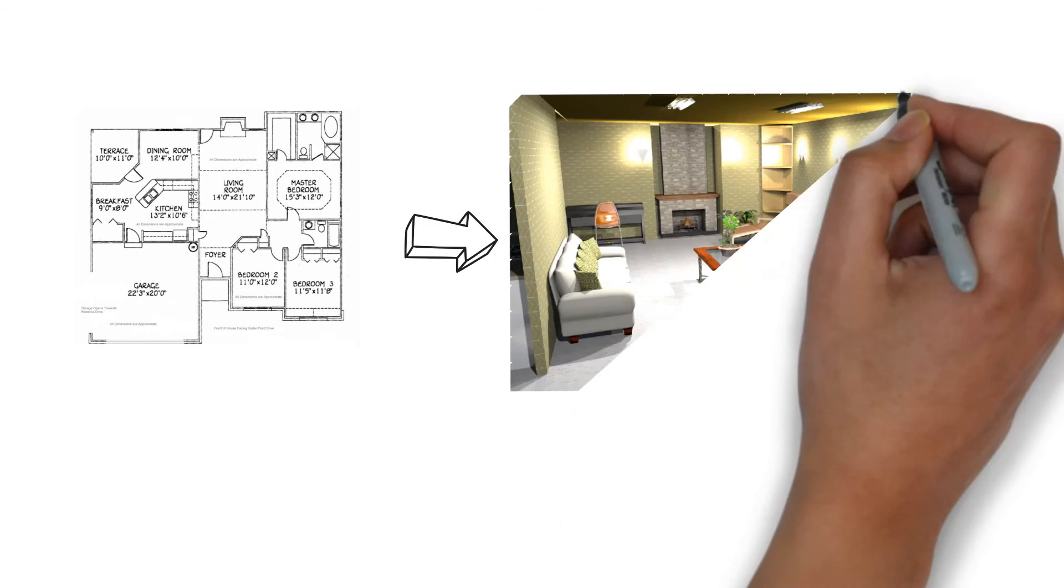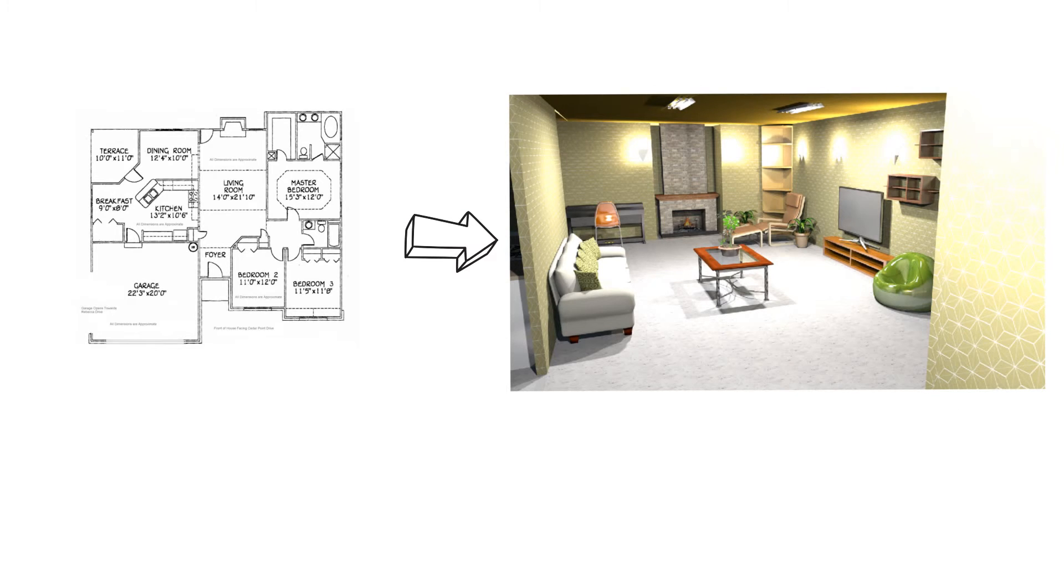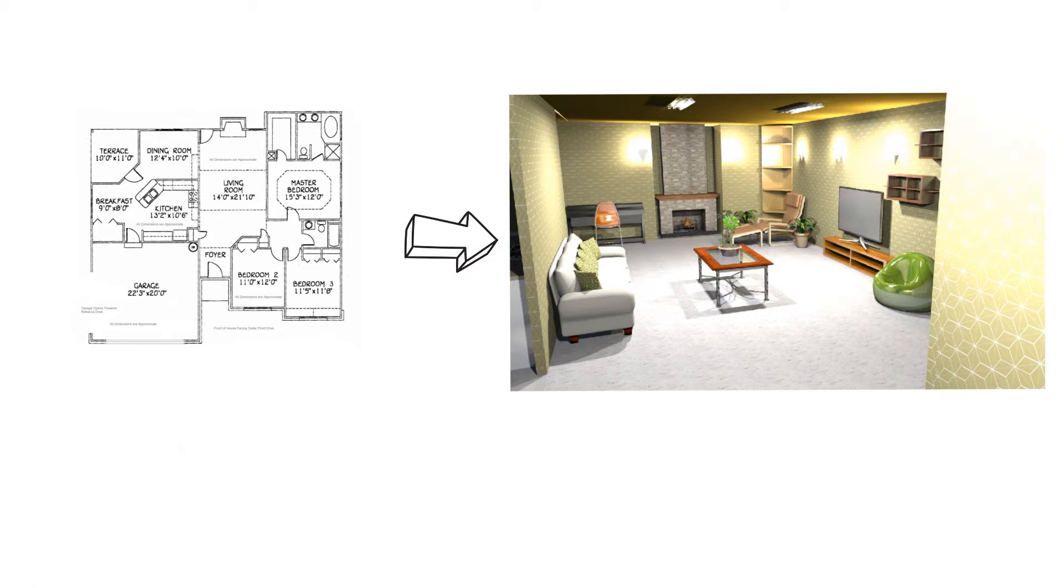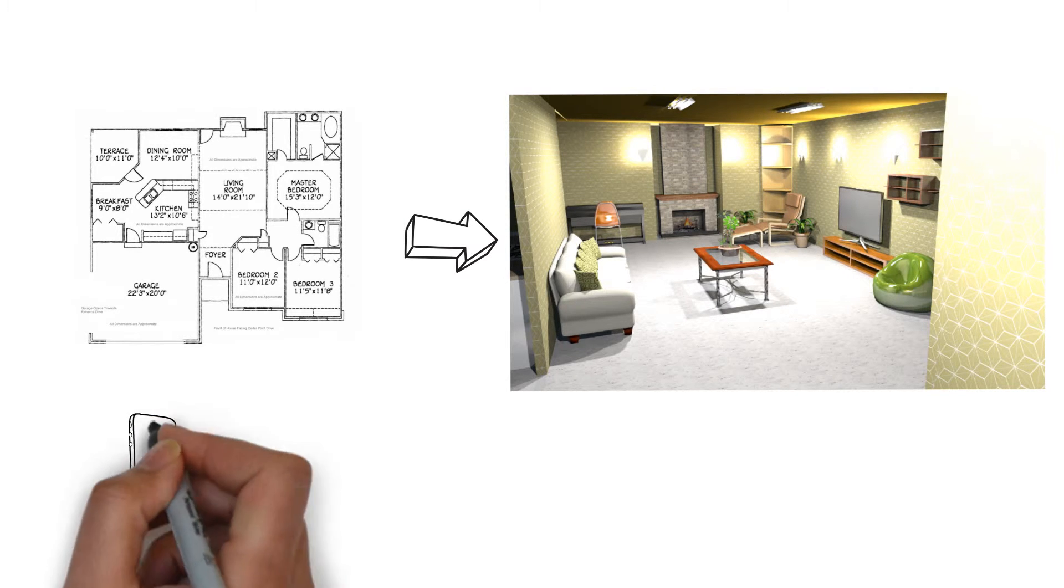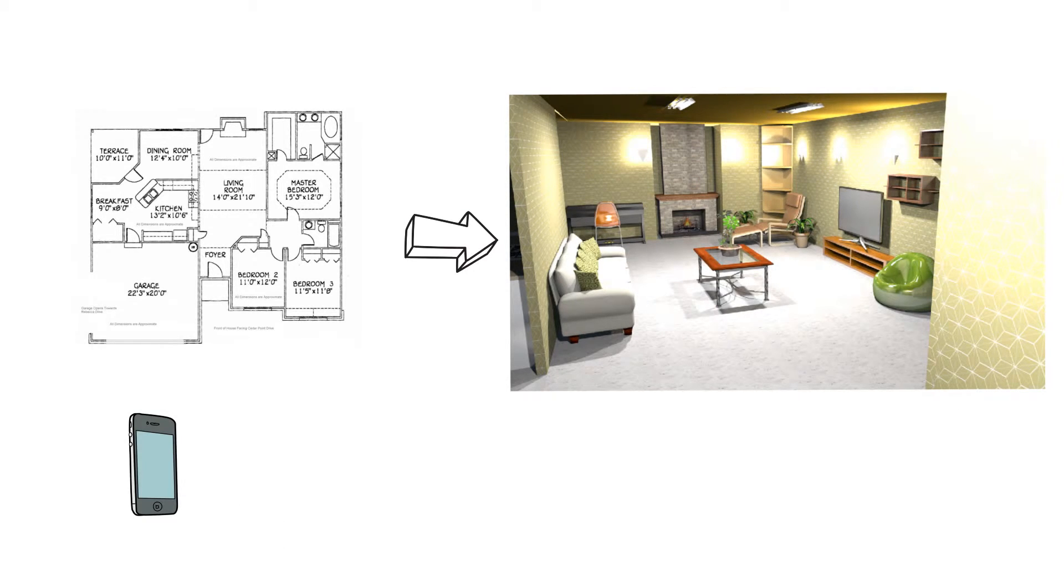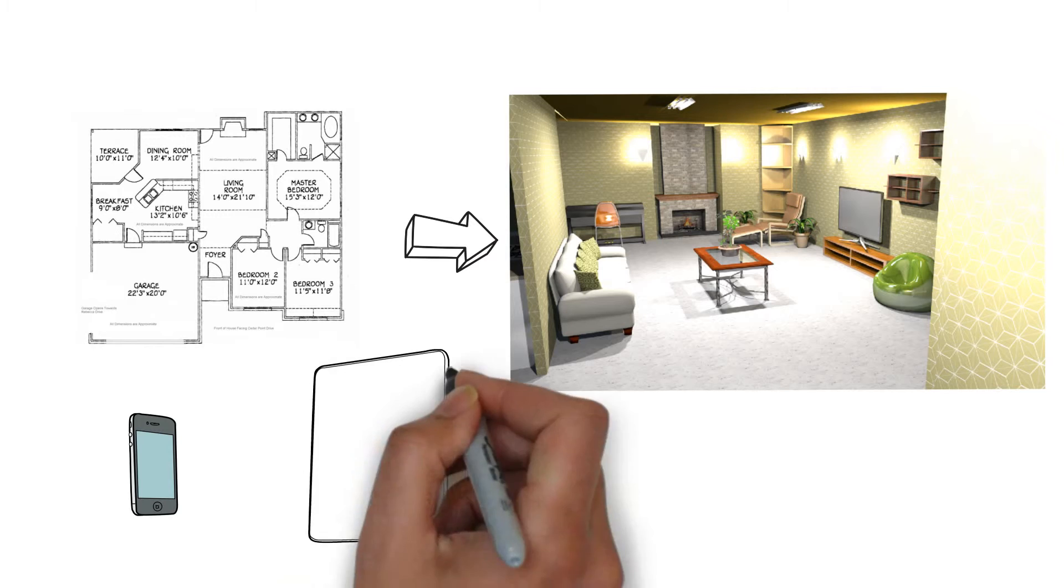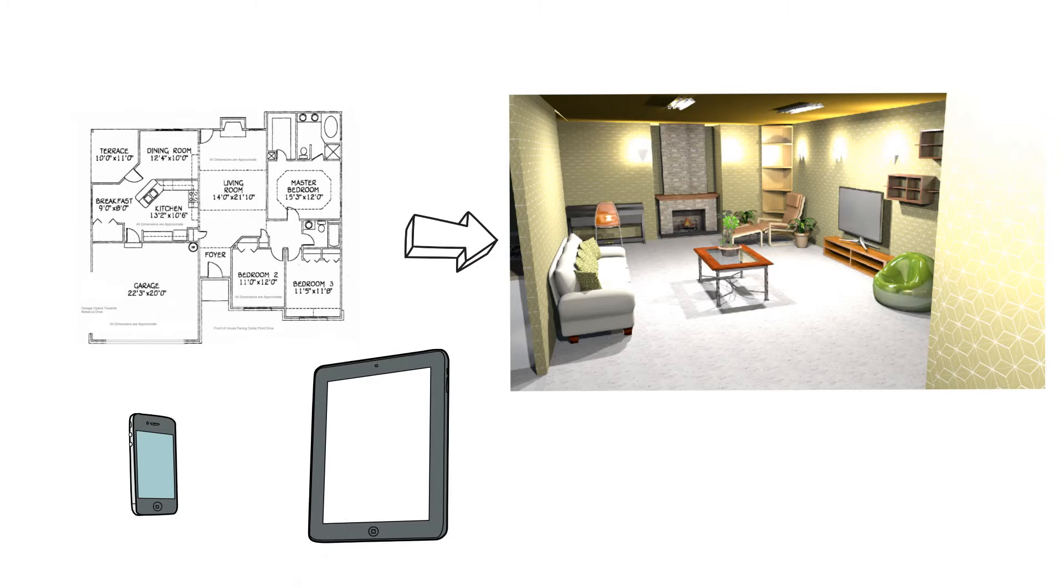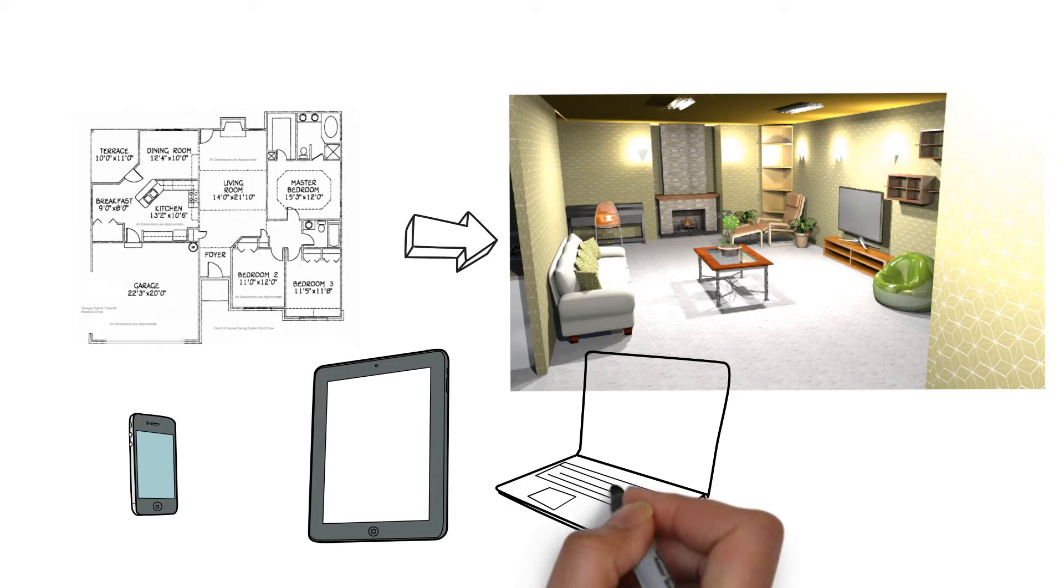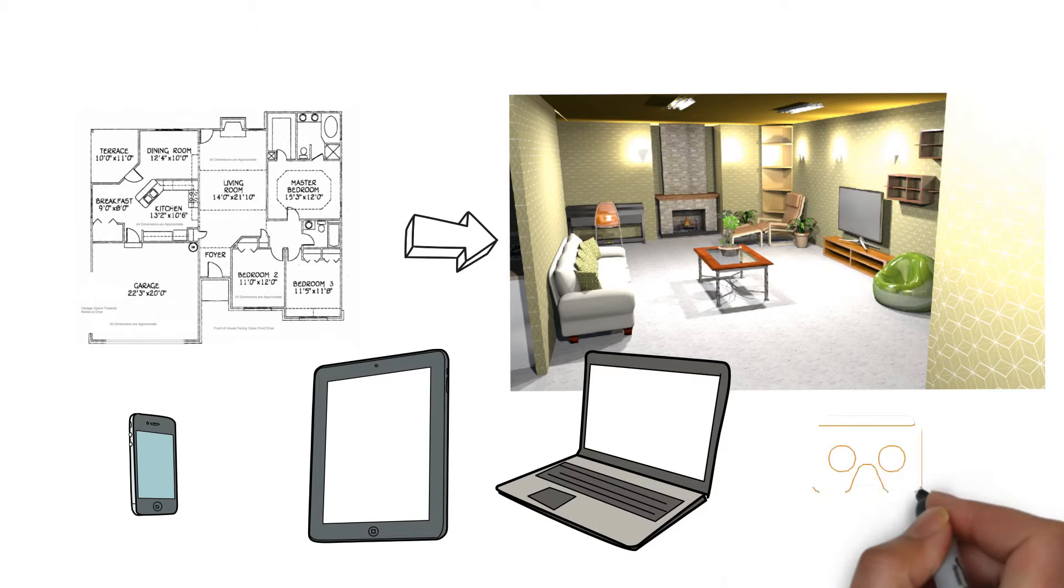We convert your 2D design blueprints into beautiful 3D models which can be viewed on your smartphones, iPads, tablets, or personal computers, or any VR headset.